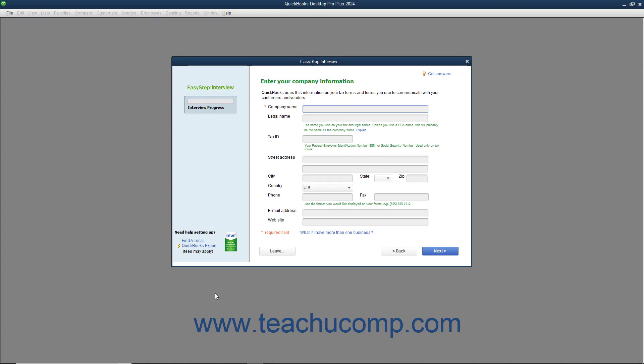Within the EasyStep interview, you can see the Interview Progress Meter at the left side of the screen. As you complete the screens, your overall progress appears in this meter. In the first screen labeled Enter Your Company Information, you enter information about your company. Required fields are noted by a red asterisk to the left of the field name. Begin by entering the name of your company into the Company Name field. Then move to the next field by pressing the Tab key or clicking with your mouse.